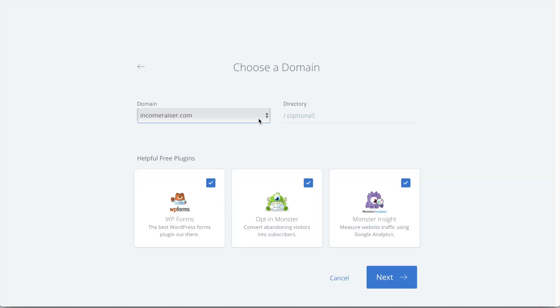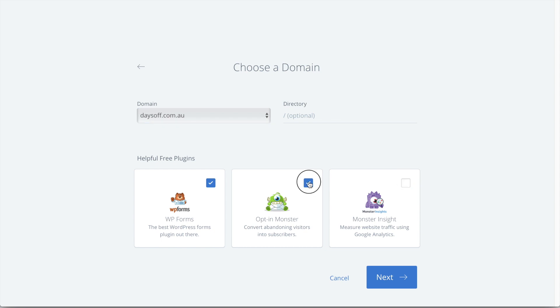Now, you just want to click your domain that we connected just before from the drop-down menu. So I'll go ahead and choose that now. And below that, we have a little thing called Helpful Free Plugins. I'm actually going to deselect these as I recommend you not to actually install these as they're not really needed on WordPress. So once this is done, we just want to go ahead and click Next.